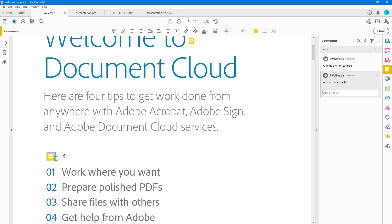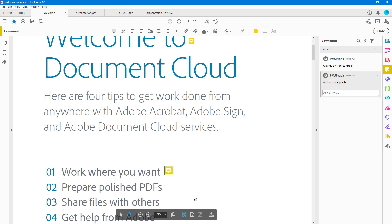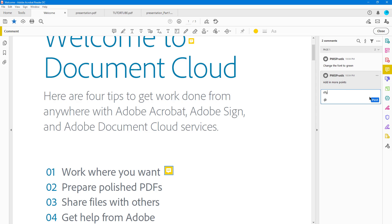If you want to move a comment around, you can click and drag it to place it wherever you want on the document.